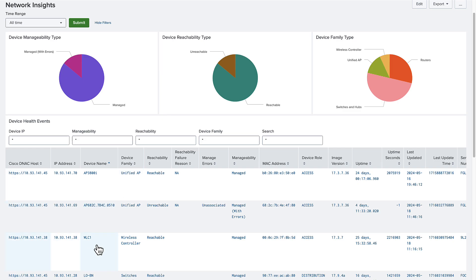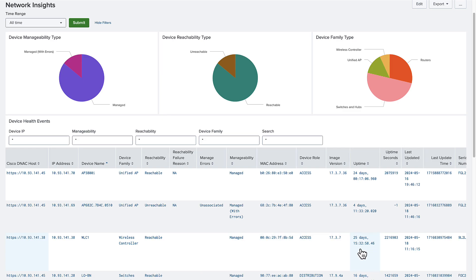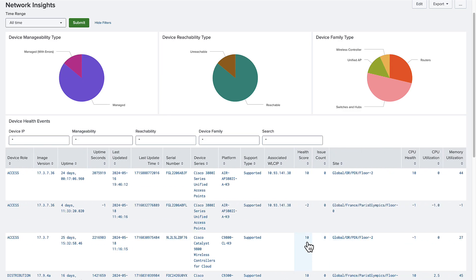From the device health events, our WLC is currently reachable with an uptime of 25 days and a health score of 10 out of 10, all signs of a normal functioning device.